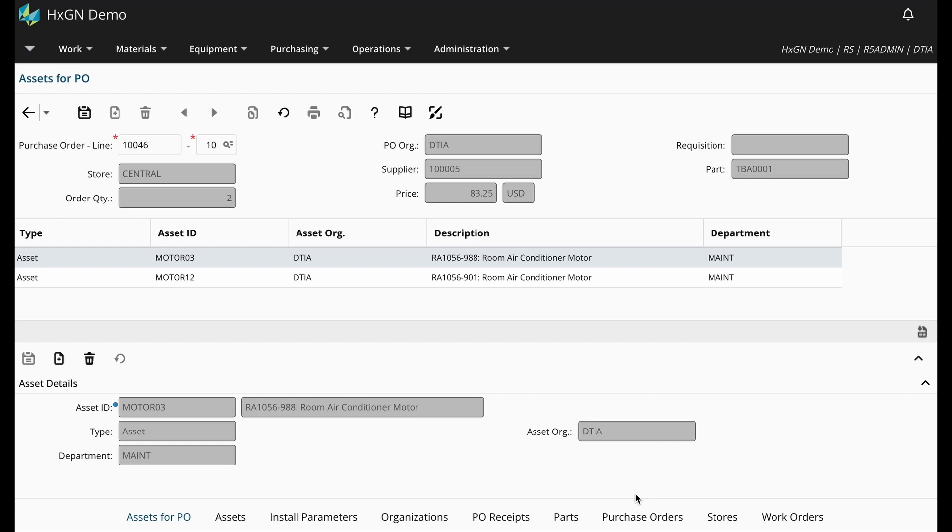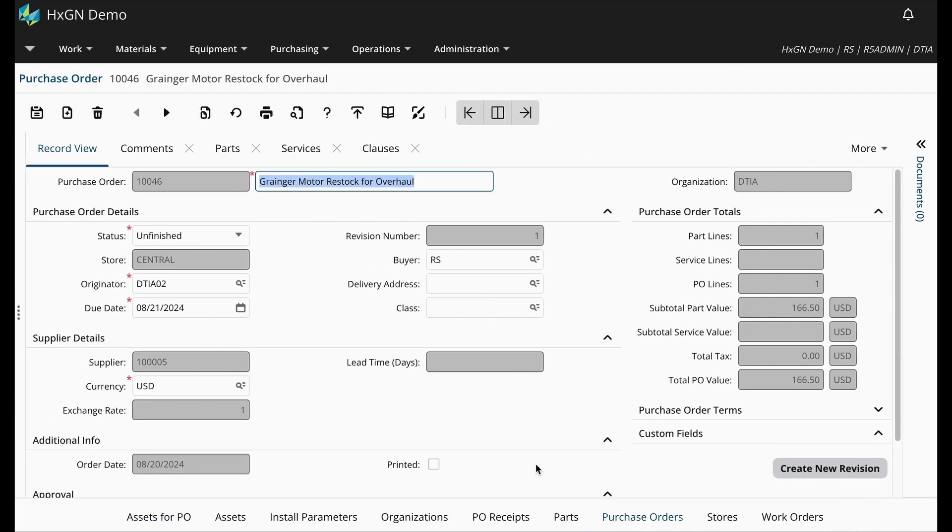Now, because I just made the associations between the assets and my purchase order line, I can now proceed with approving this PO.